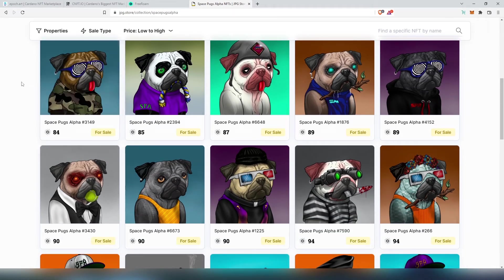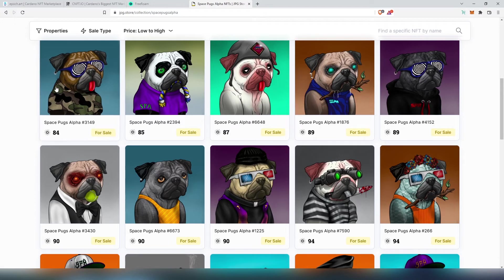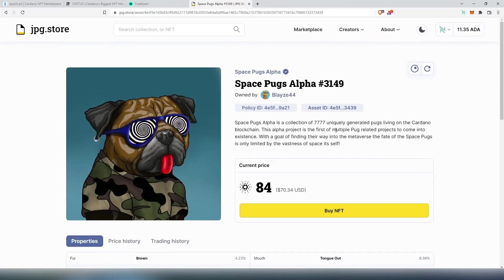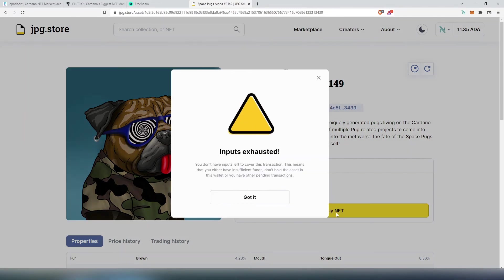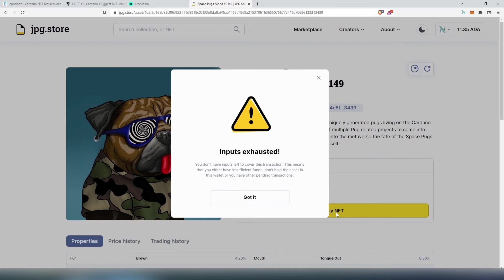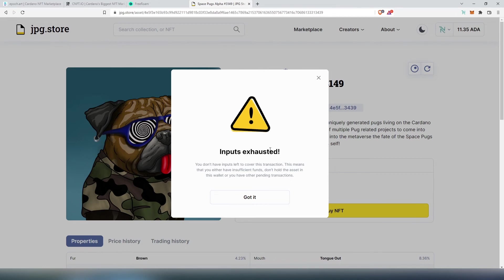But if you just like to purchase one, let's say we'll purchase this one, you just have to press on it and then in here just press on Buy NFT. In my case since I don't have enough ADA it's not allowing me to purchase, but if you have actually more ADA the Nami wallet is going to appear and you'll just have to press on access.